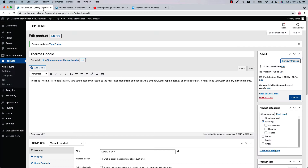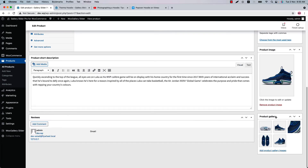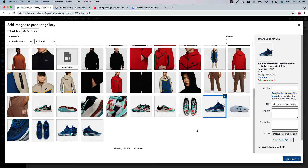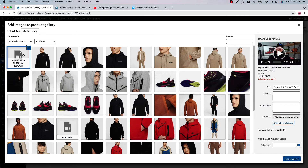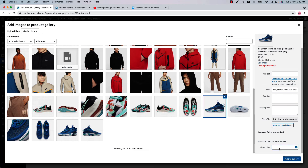Now let's include a self-hosted video to another product image gallery. Click on this product, scroll down to the product gallery section, click add product gallery images, and find the product image you want. Before including the self-hosted video, you have to upload it to the media library in your WordPress dashboard. I have already uploaded one — copy the URL from there and go to the product image section and include the video link.